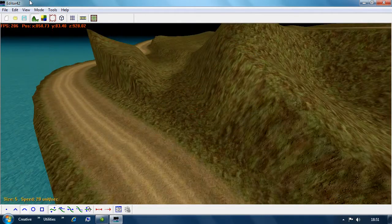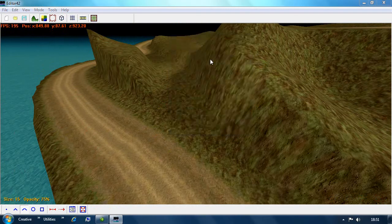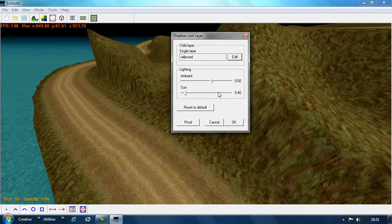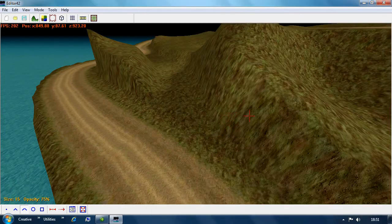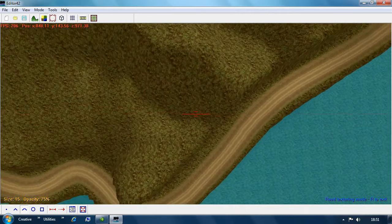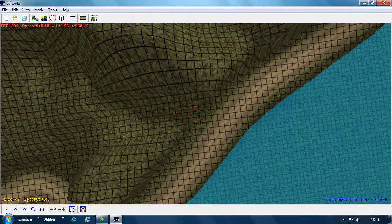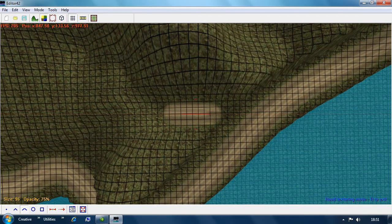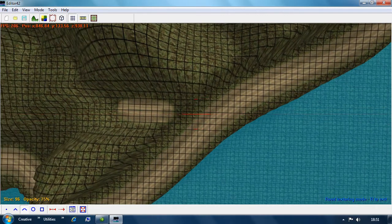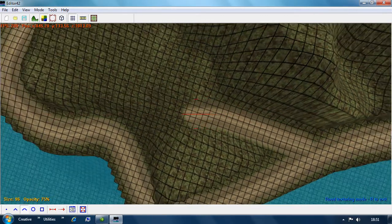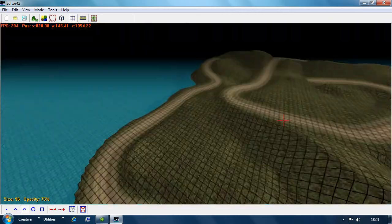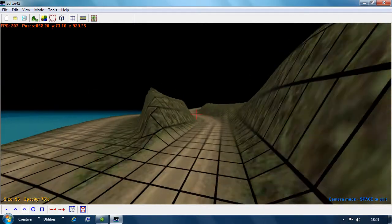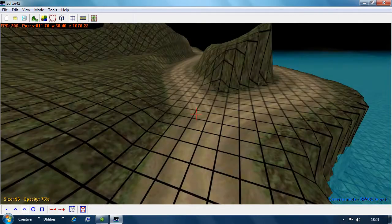Now we've got this additional road through here, so we go back into texture edit, find our road, go back into the road tool, and just draw that through. Again, I've done this very quickly, but you can see how cool this is for making a quick road right through there.